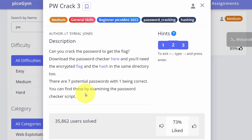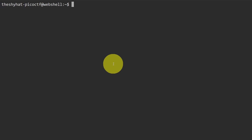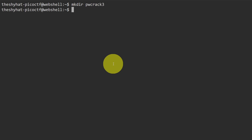The first thing we need to do is download the three files associated with the challenge to our working directory. We're going to go over to our web shell and create a directory to work with this challenge in, so it's going to be: mkdir pw_crack_three.